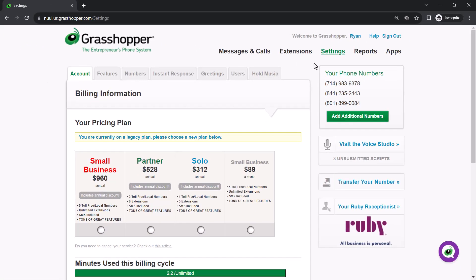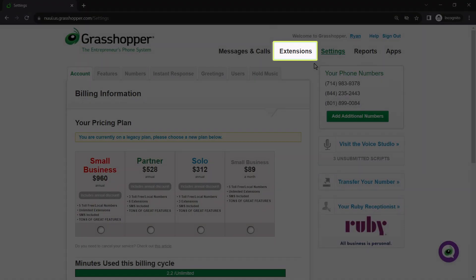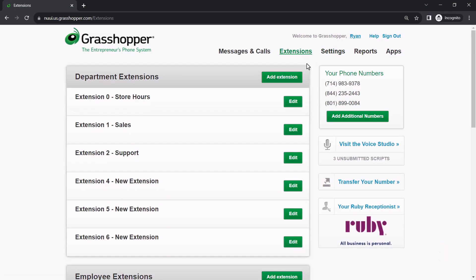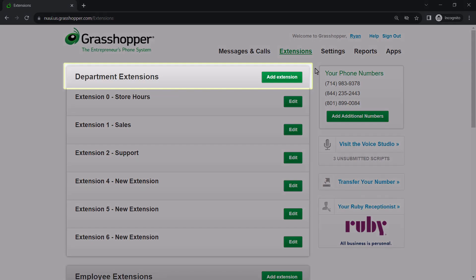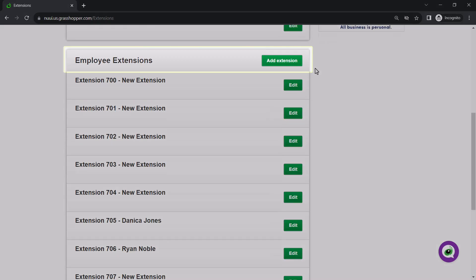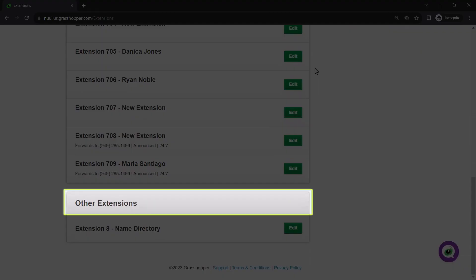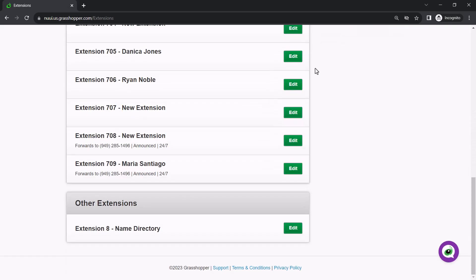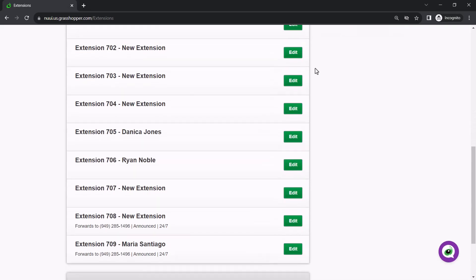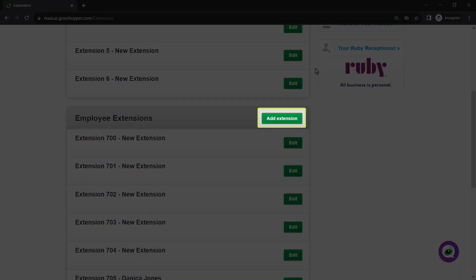Now, let's talk about extensions. Click Extensions. The extensions are separated according to type. There are department, employee, and other extensions. The other extensions deal with the name directory. If you want to add an extension, scroll to the desired type and click the Add Extension button.